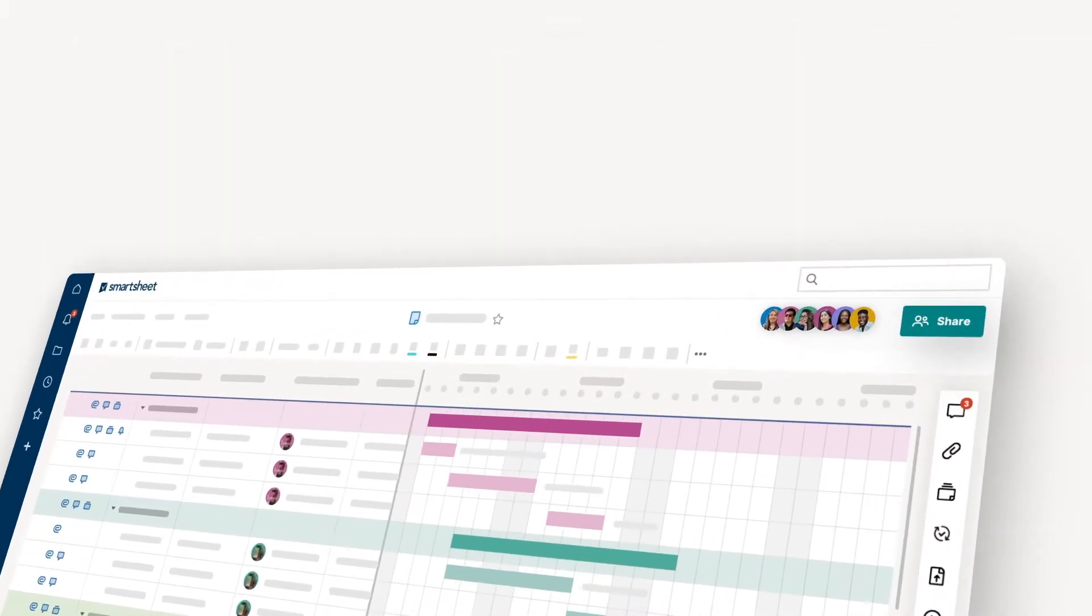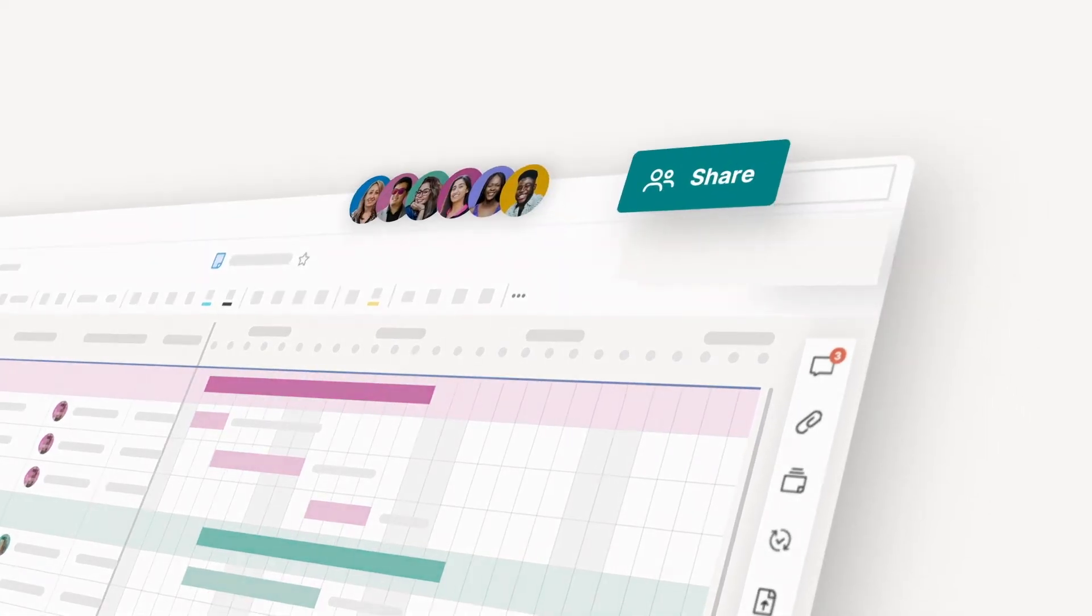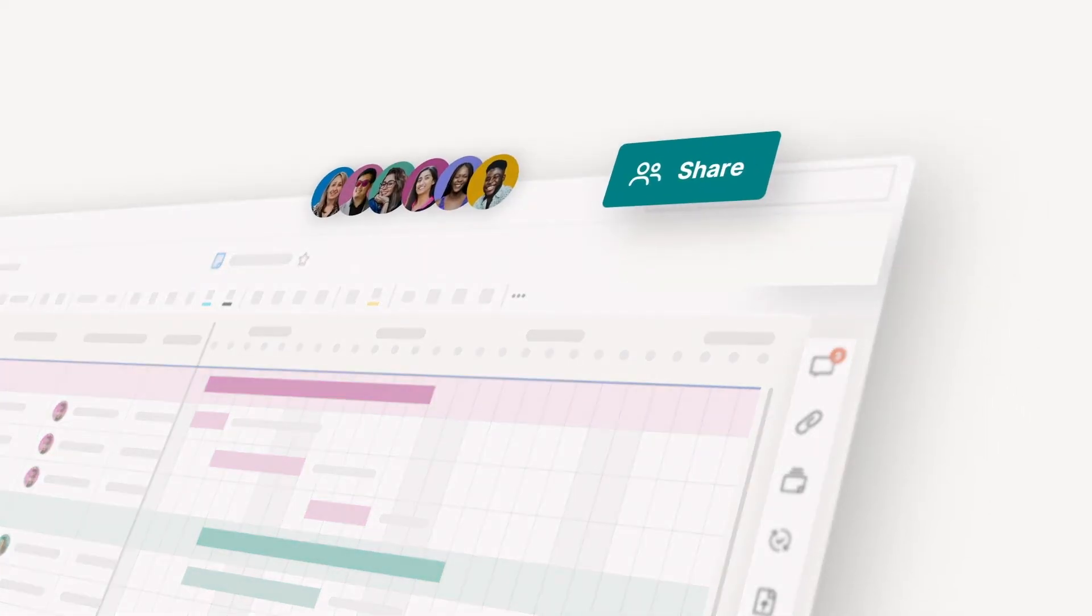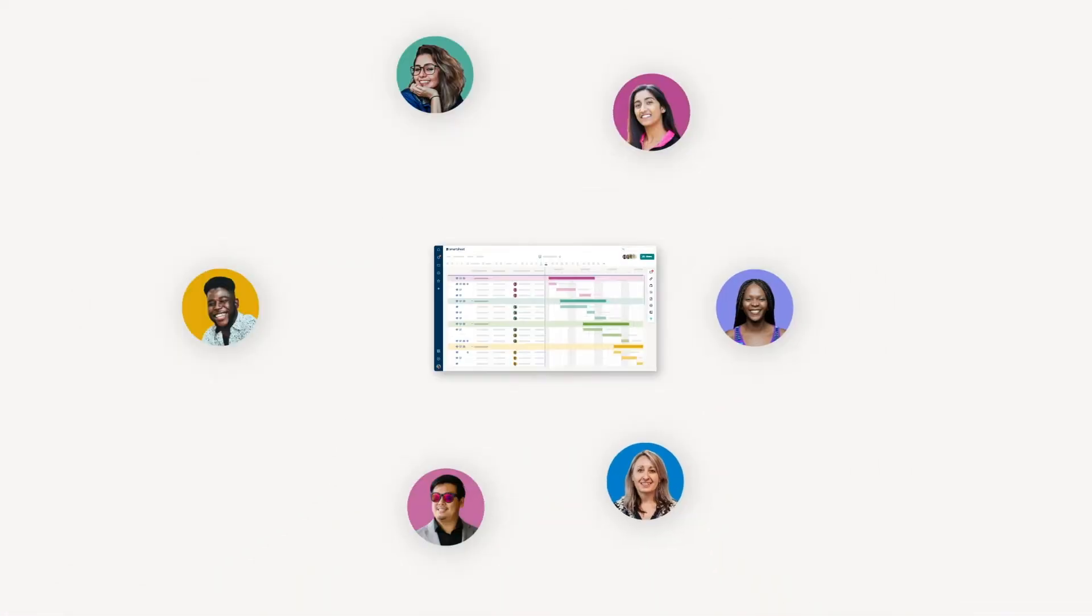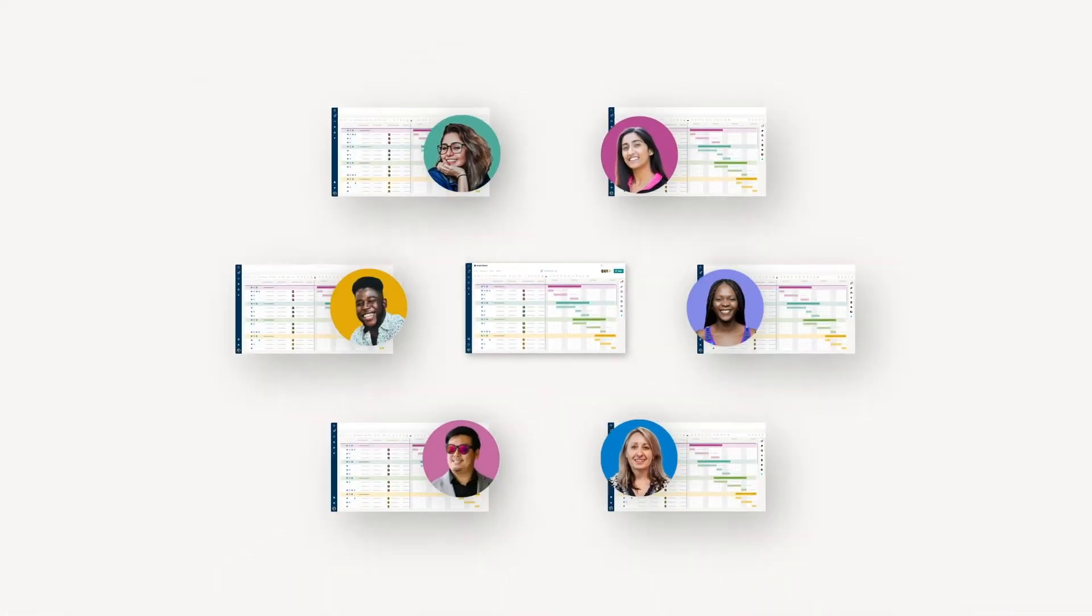You can also share your sheets with team members inside and outside of your organization to collaborate in real time.